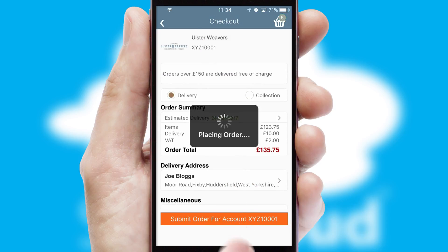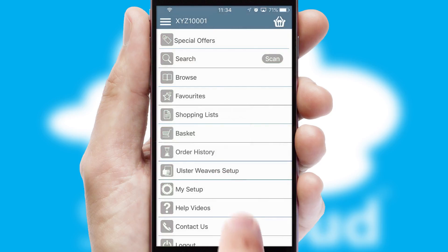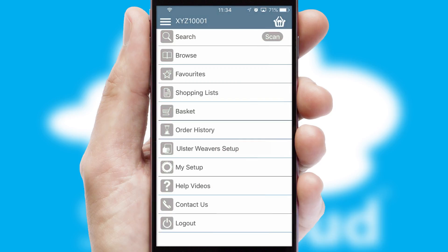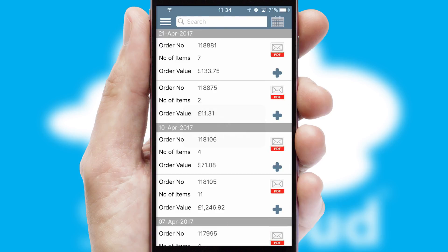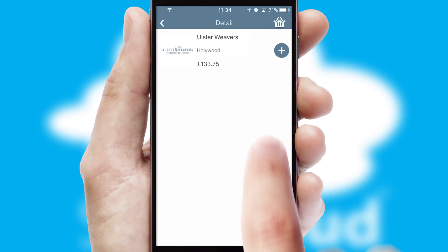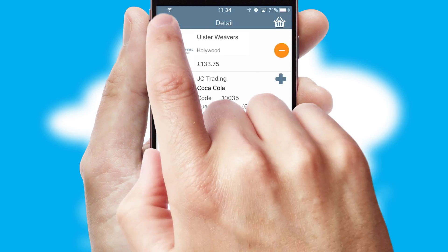Finally, after submitting the order, you and your customer will receive a PDF confirmation and the order is imported into your ERP system. A full and complete order history is available in the app and for time-saving purposes, you can even reorder from previous ones.